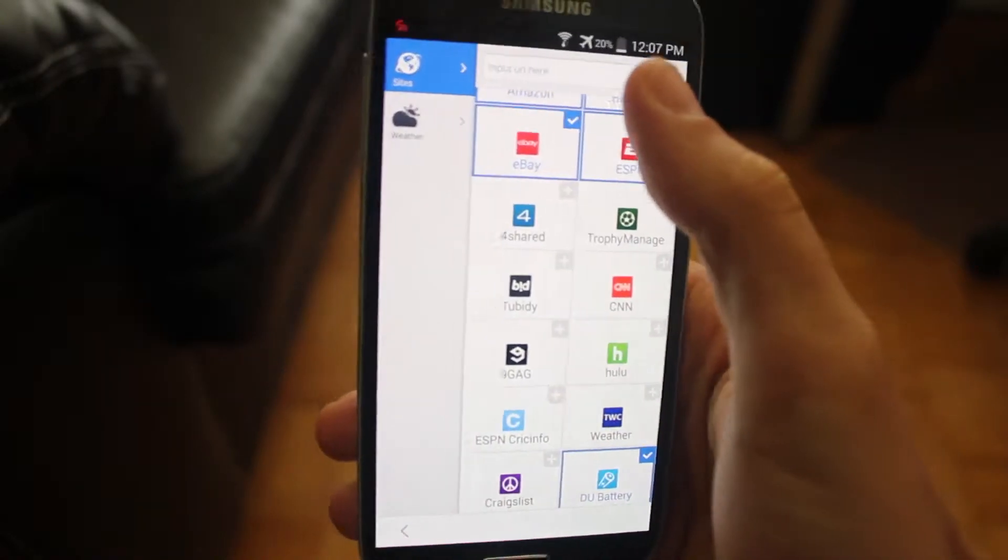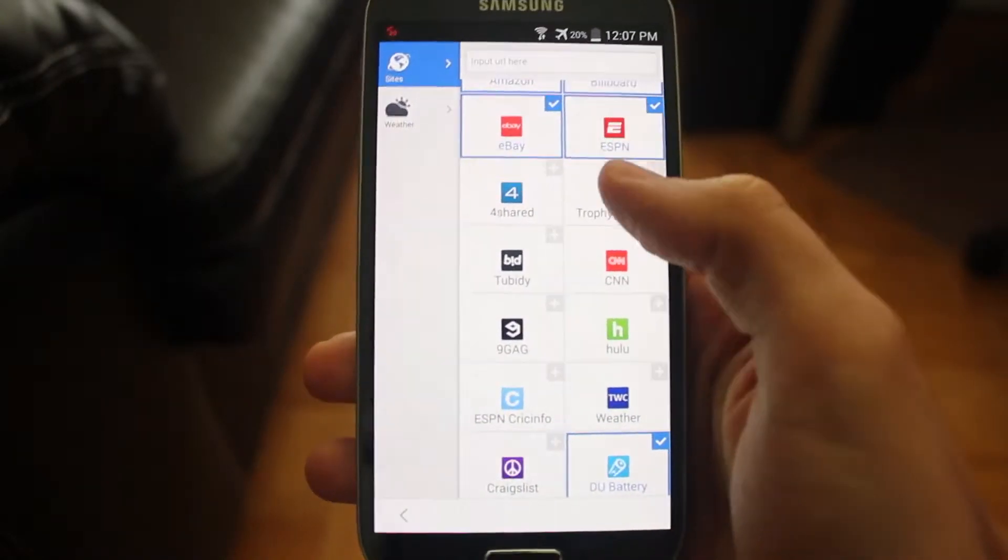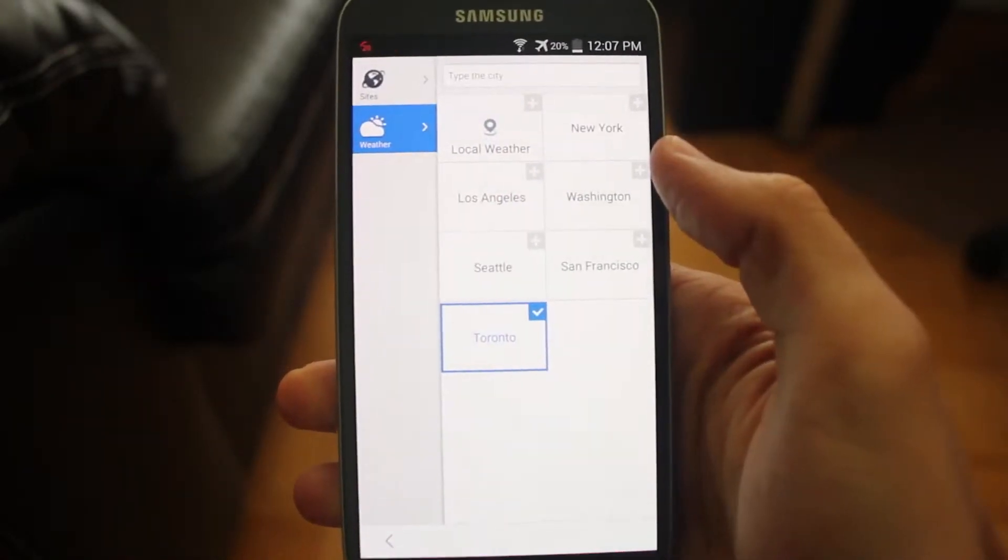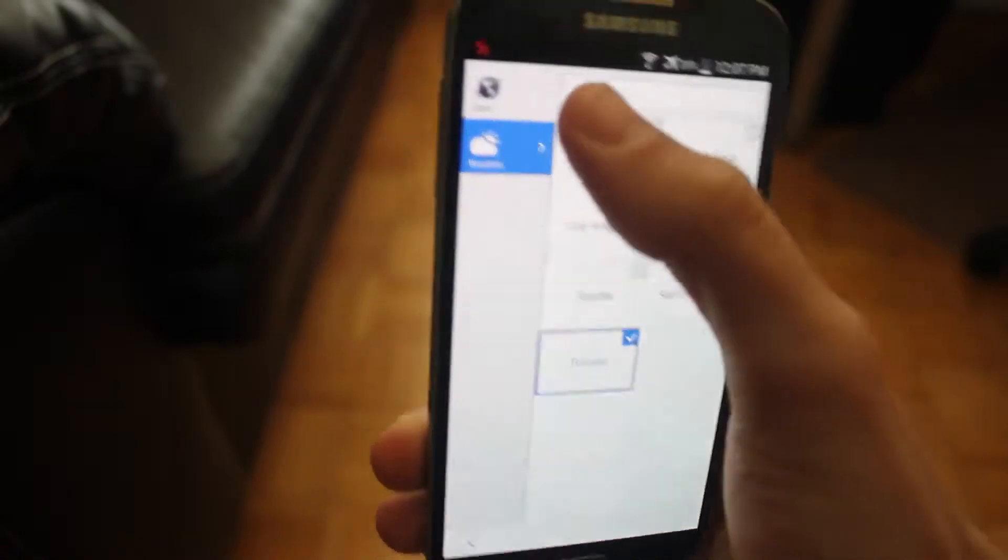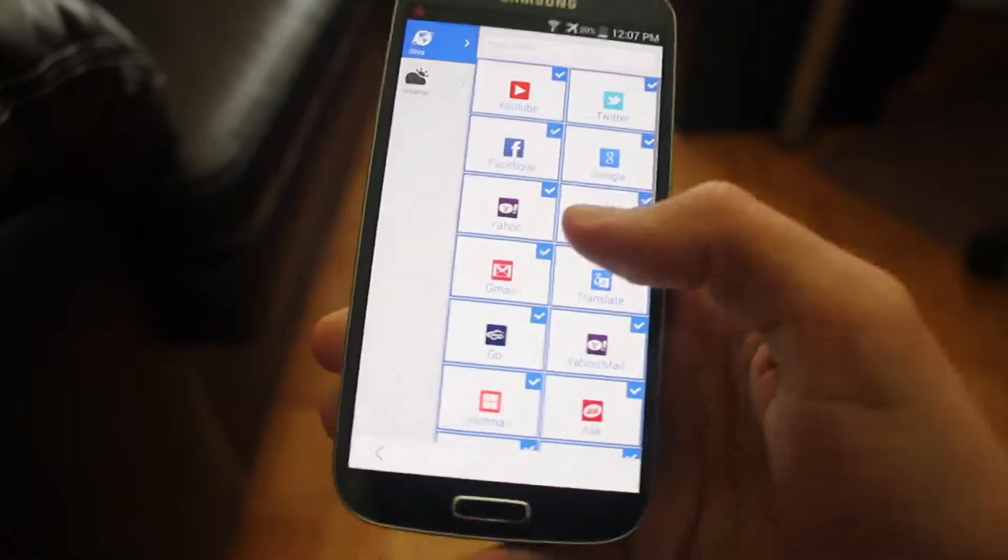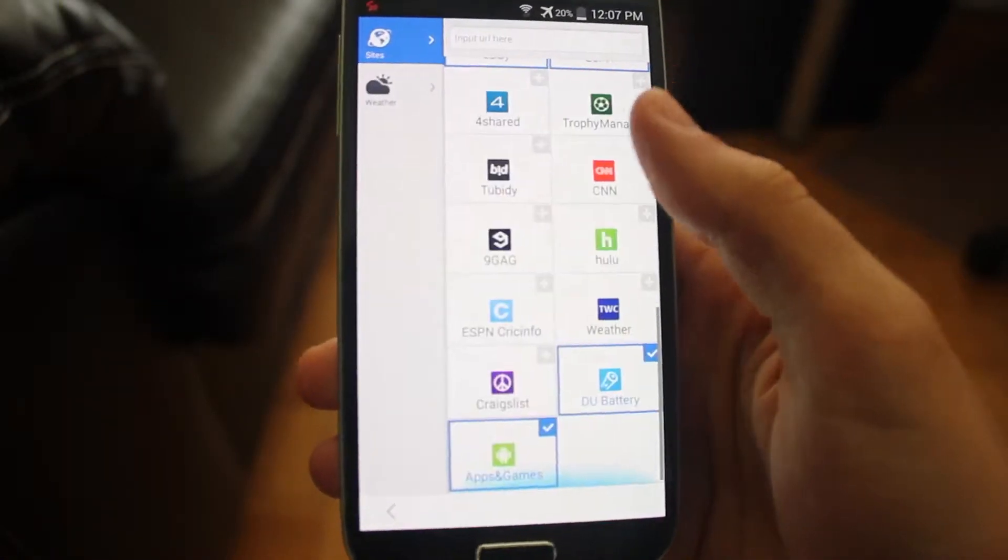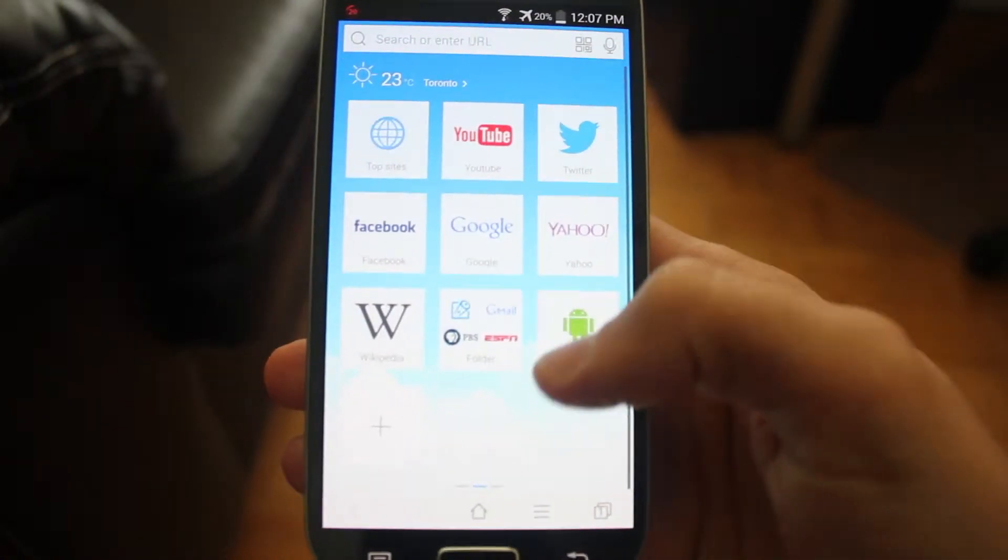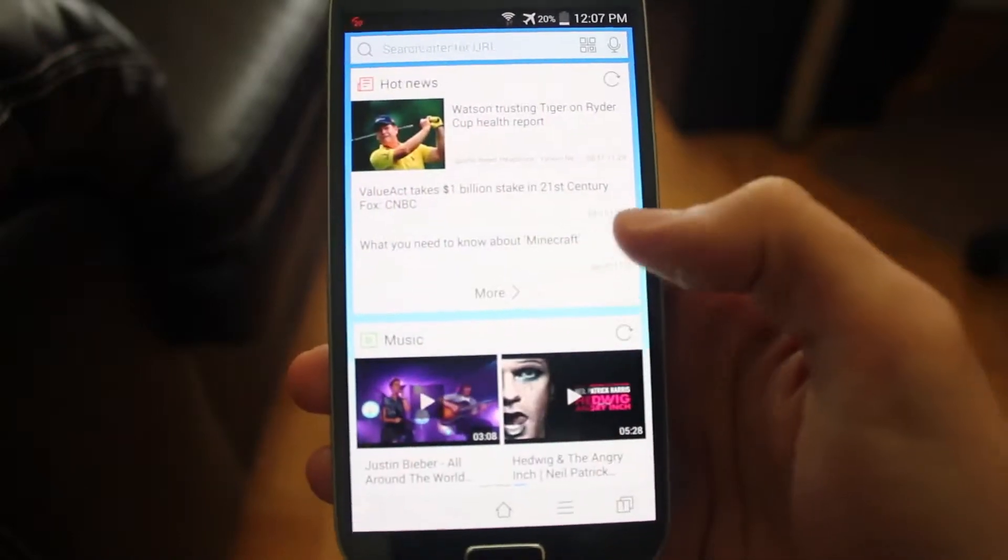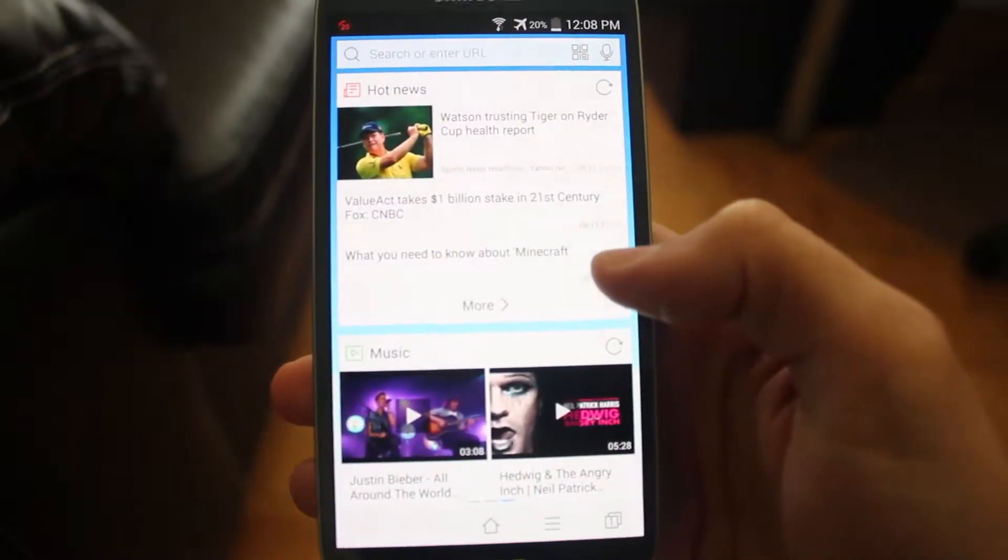You could also input a URL at the top and customize the weather, your cities and things like that all in one section here. So let's just jump back out and swipe to the right one more time.